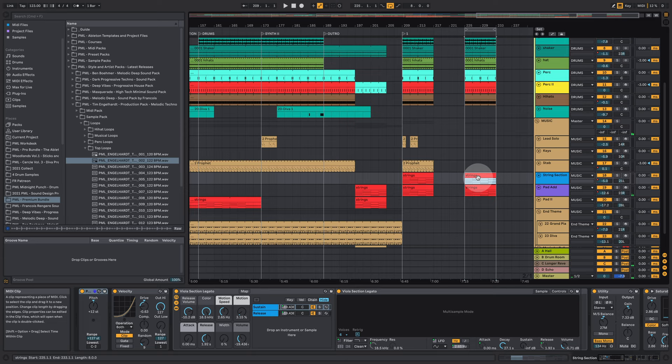And some strings from the Ableton viola section legato.